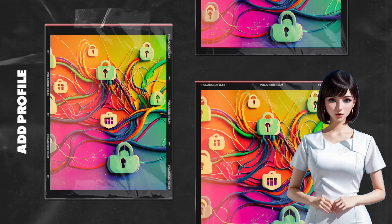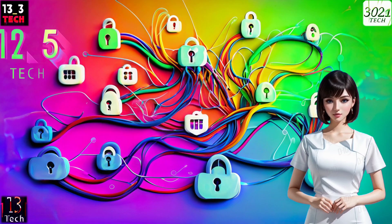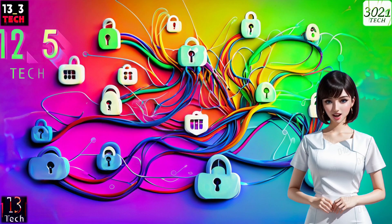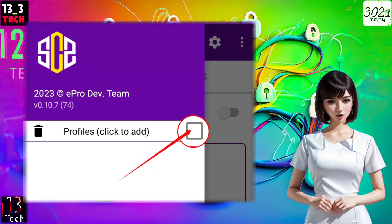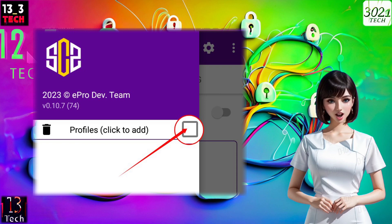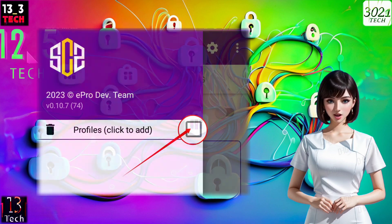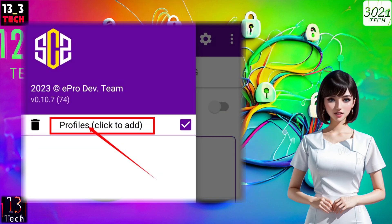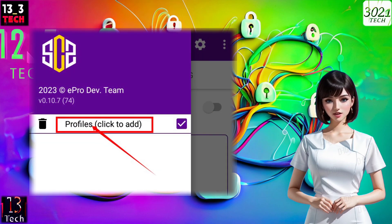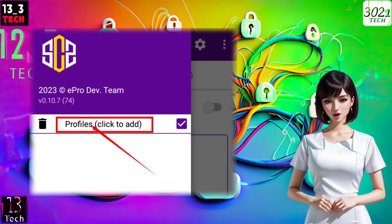Step 4: Add a profile. Within the settings, you'll find an option to create a profile. Check the box next to Profile to enable it, then tap on Profile to start creating one.